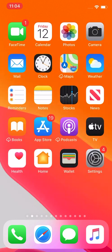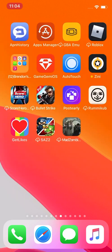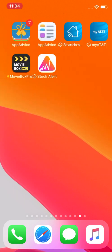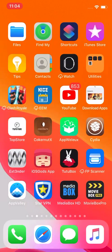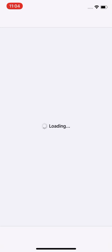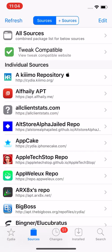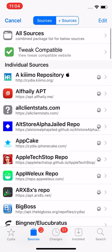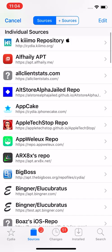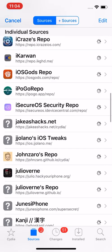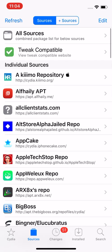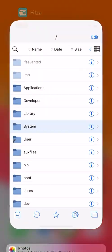So open up Cydia, go to sources, and press refresh. Let that refresh totally by itself, don't press cancel. After it's done refreshing it'll reload. Once it says refresh on the top left by itself, not cancel anymore, that's how you know it's done and you should be good to go.